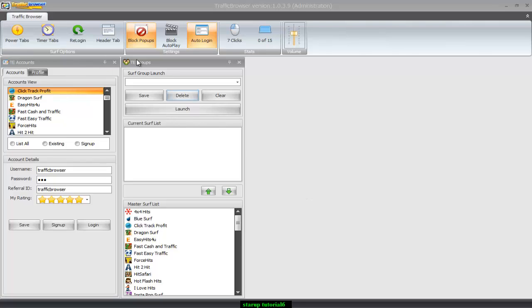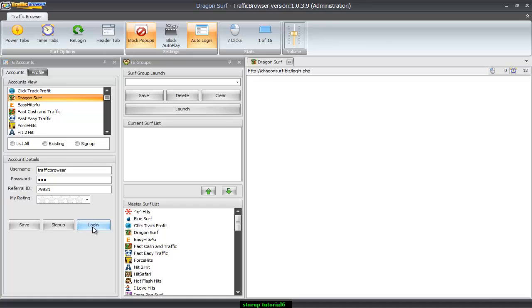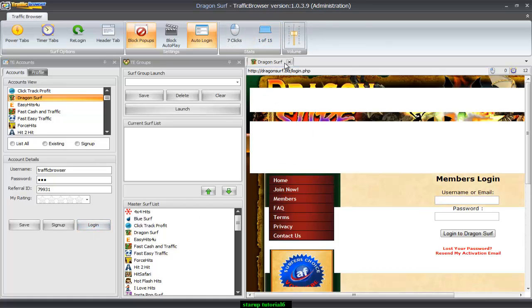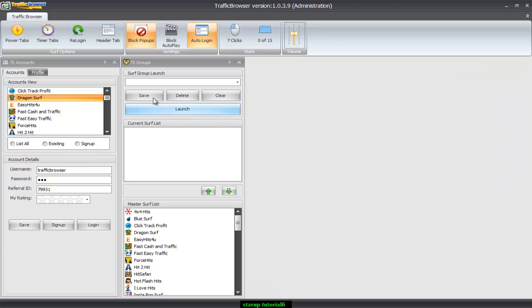We have TE accounts and we have TE groups. If I was to click on one of these and click login, you notice that it only opens up one tab at a time. What my end goal is, is that I want to open up several sites at once and I want to assign a group so I don't have to find them all the time.